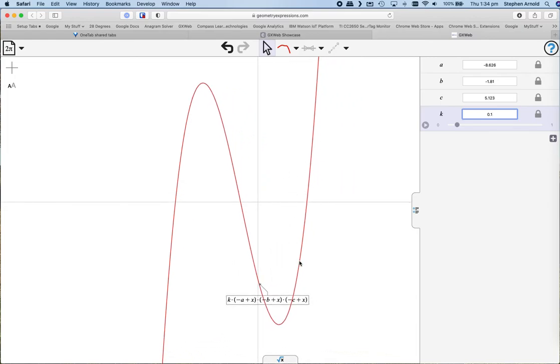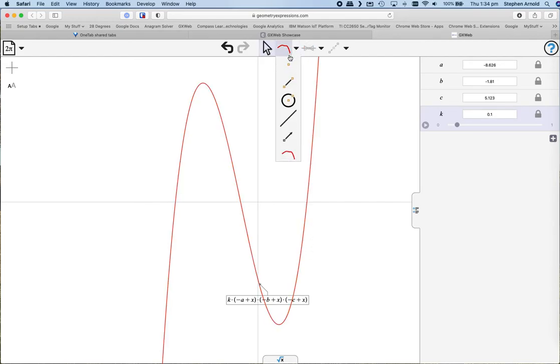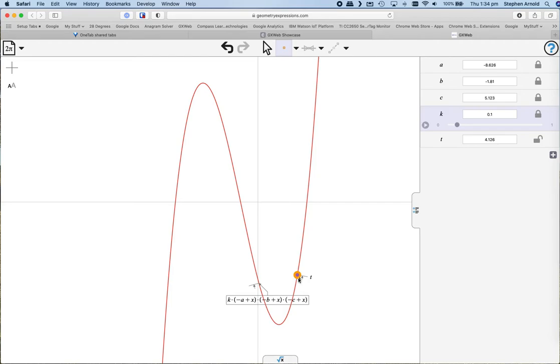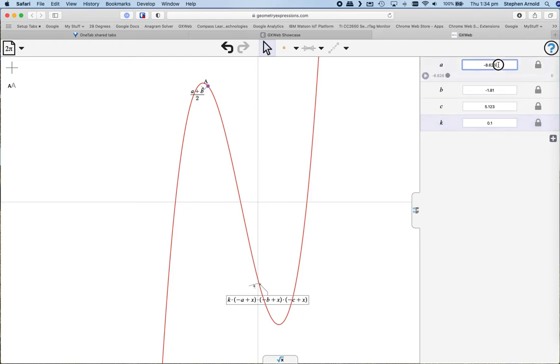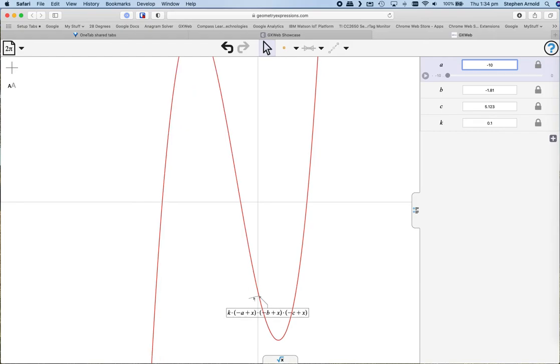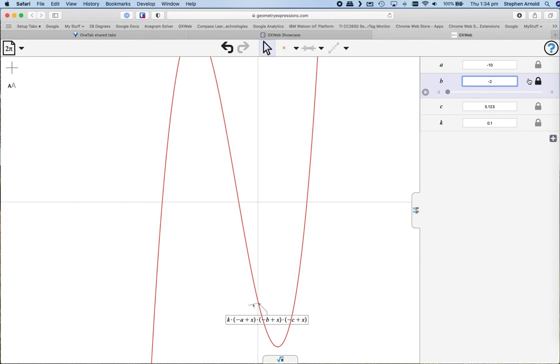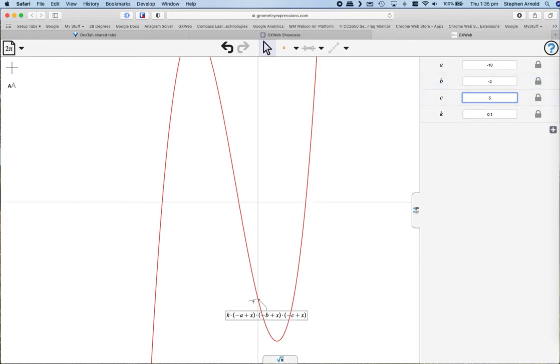Now if we take a point on this curve, it automatically sets it with a parameter that you can name. Now it's chosen t, but what if we made it (a plus b) over 2? So wherever your a and b values are, let's set a to be minus 10, b can be minus 2 to make life a little easier for ourselves, and c can be 5.